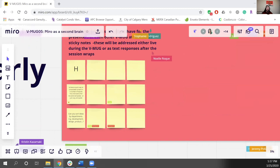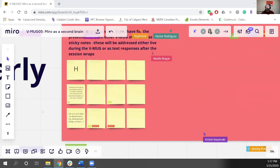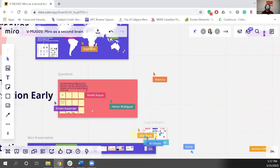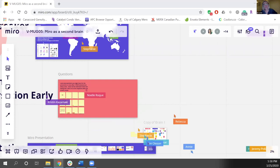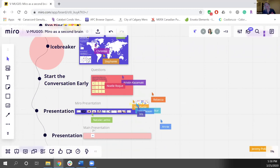Ken just threw in a comment: a suggestion on why Miro might be slow — lots of users potentially. I think that could very well be it. It's not necessarily the 14 people on this board, since Miro can actually handle quite a large amount — I've had up to 50 or 60 people on a board. There are just a lot of people online working remotely right now. We're doing our best to make sure things don't get too slow; it's a learning game right now since we're all in this new situation.